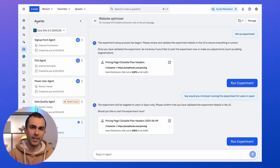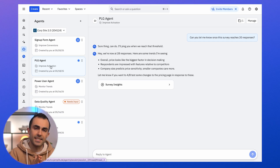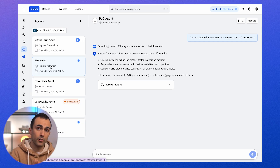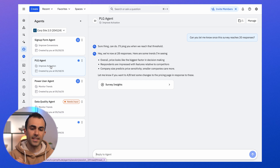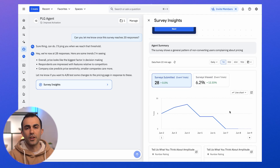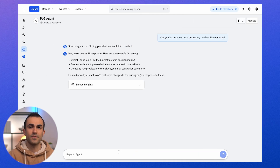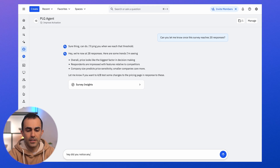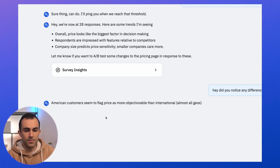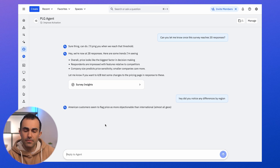Let's look at a few other agents. Agents are capable of shipping surveys and guides. Here's an example of an agent we created to monitor our PLG onboarding funnel for our self-serve plan. I asked the agent to create a survey to ask users who aren't converting what they want to see inside of Amplitude. Here's the survey the agent came up with, and here's a quick summary of the response data. Survey data is great but it's a pain to analyze — thankfully, agents are really good at summarizing survey responses. I asked, 'Did you notice any differences by region?' and it found that American customers seem to be more price sensitive these days.